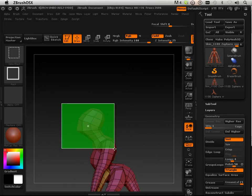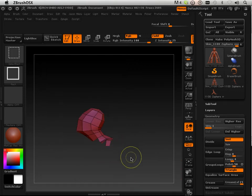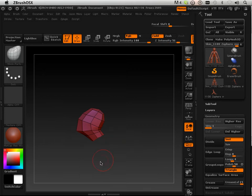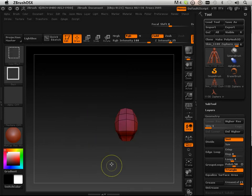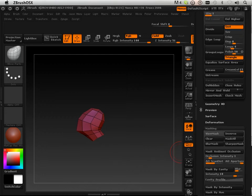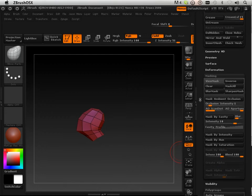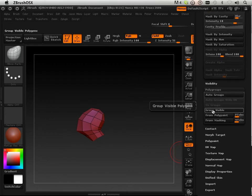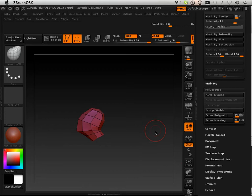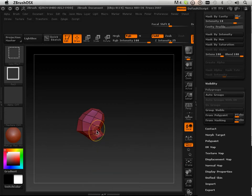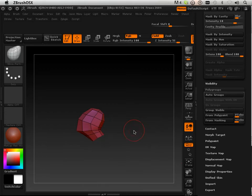So what I'm going to do is polygroup it together. Again, this is shift and control, then shift and control alt for the deletion. And then I'm just going to go in here and group visible. So now I have this separate group that I can grab a hold of using shift and control all the time.